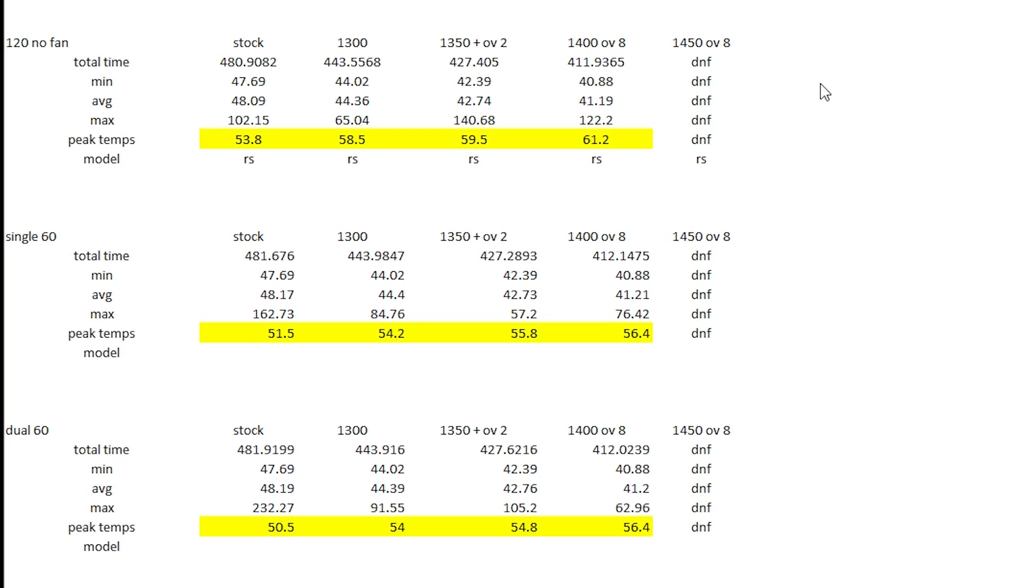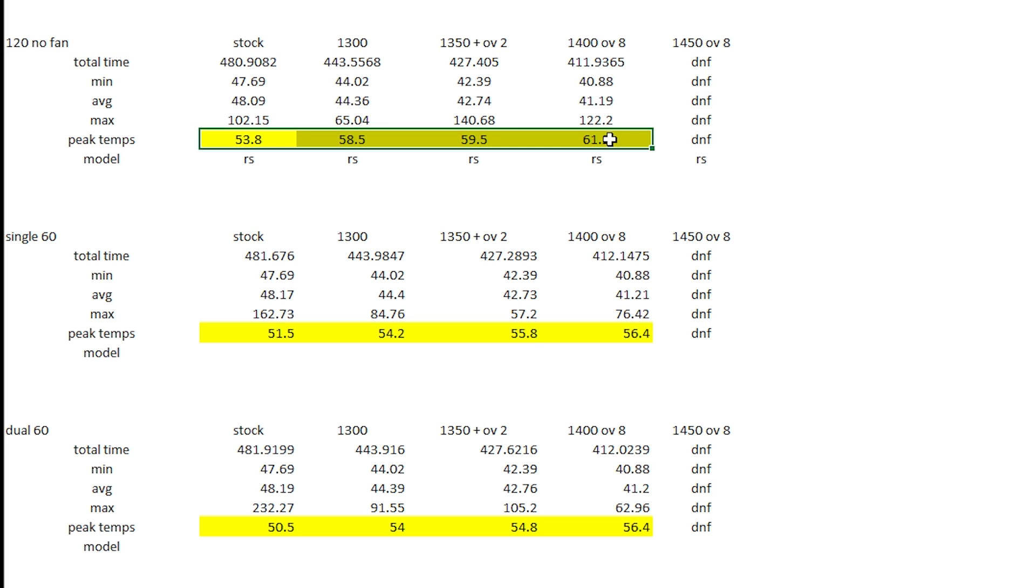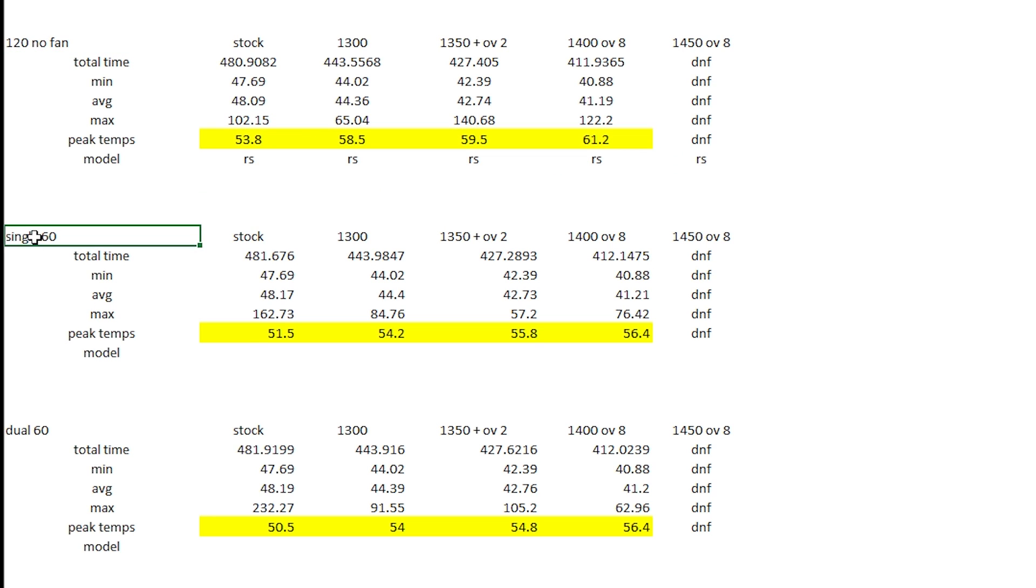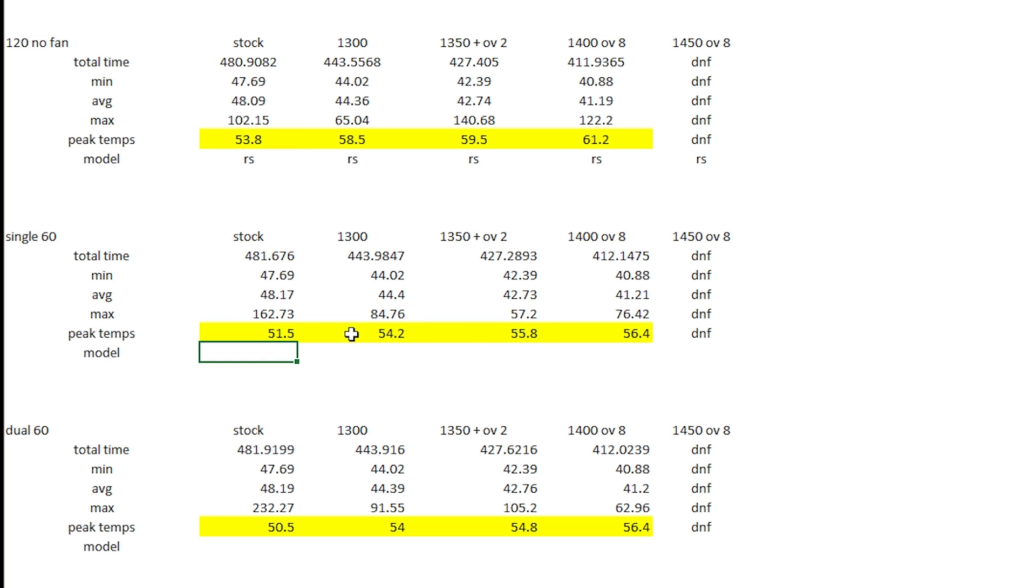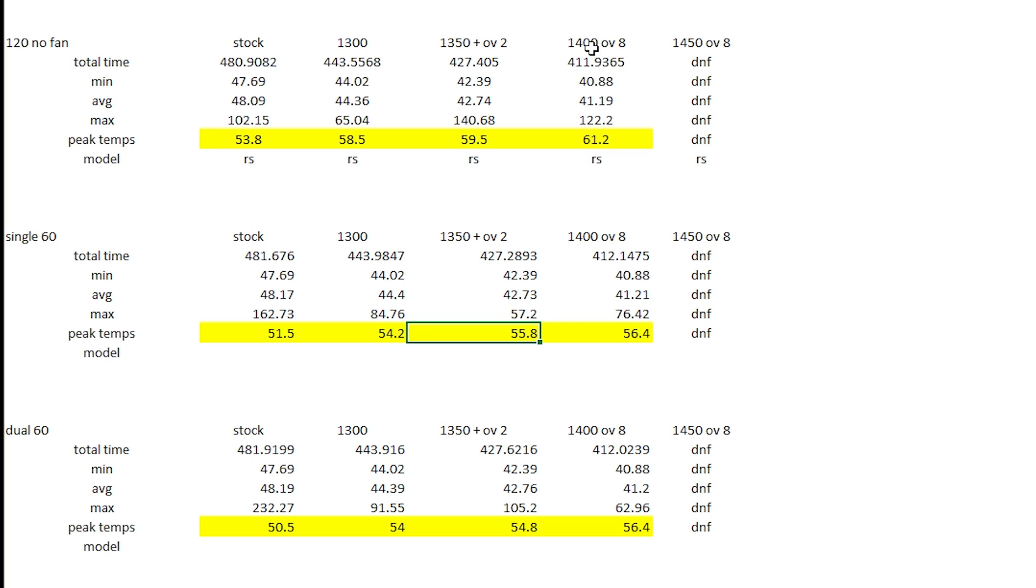So here are the list of temperatures. Now originally you've seen this chart before, it's the 120 no fan and here are the temperatures in Celsius. Now on the single 60, you got to keep in mind that I have fans on this now. So the readouts are lower because I have the push-pull configuration. Now at stock speeds you're gonna notice 51 degrees Celsius, which is a lot better than the 120 already with no fan. Then moving forward you see the 54, 55 and then at the 1.4 gigahertz it's 56 degrees, much lower than the no fan 120.